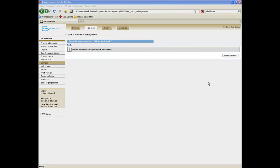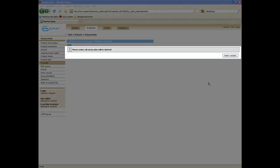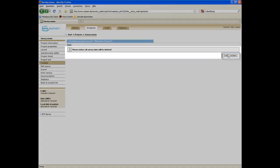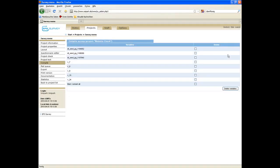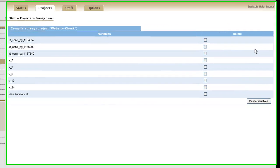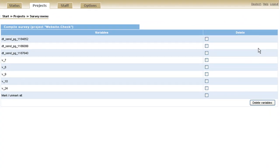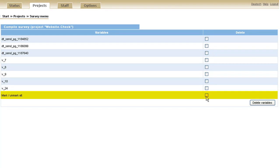Finally confirm the deletion of all survey data by clicking on delete variables. There you get a list of redundant variables that are not used anymore. Select all check boxes and click the button delete variables.